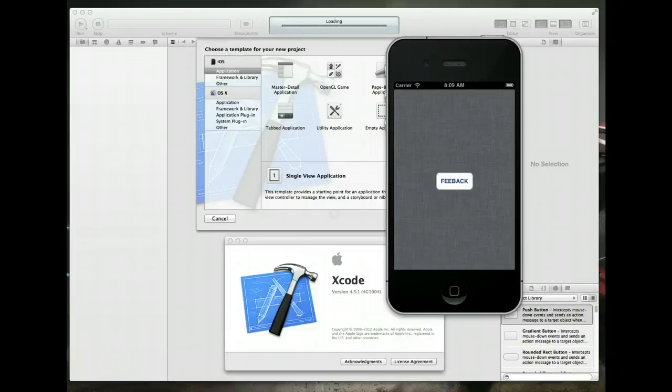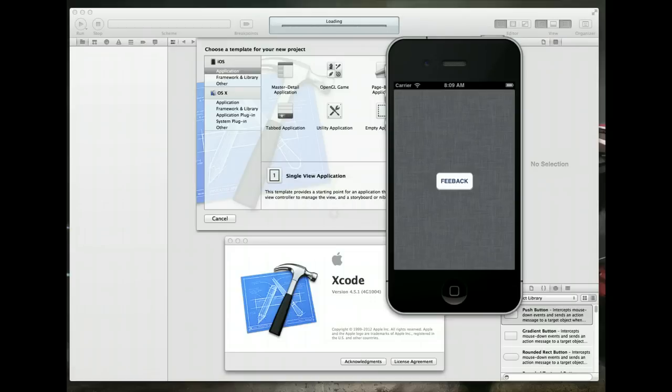Hey everybody, welcome to another iOS development tutorial. In this video, we're going to tackle the subject of how to do in-app email.